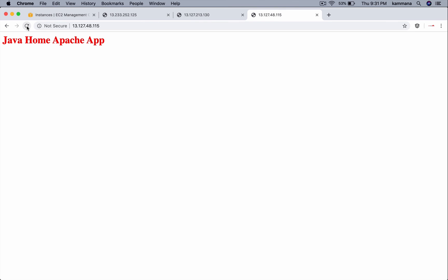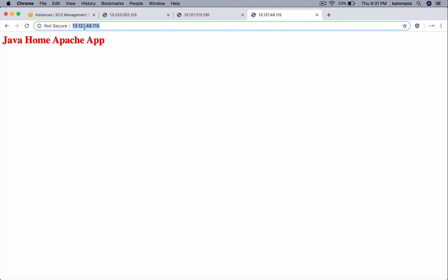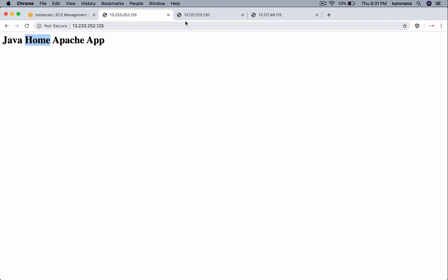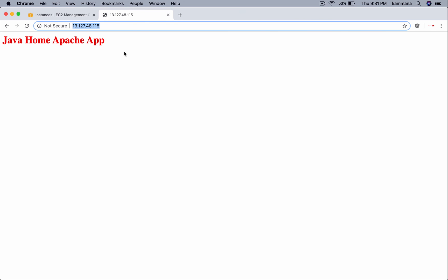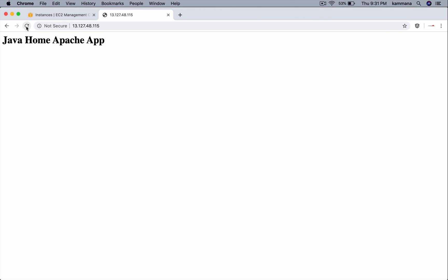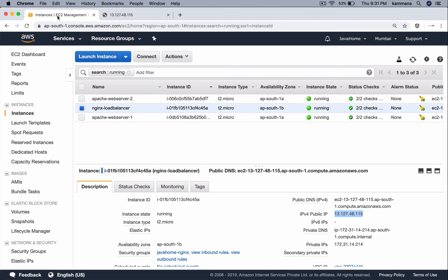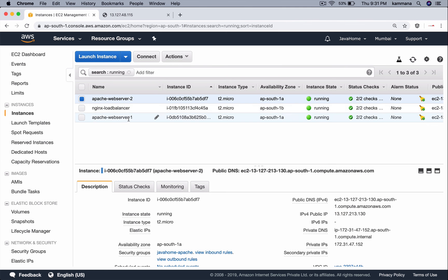Now when I do refresh, I am sending a request to Nginx, which is in turn forwarding traffic to one of these two EC2 instances. Let's keep refreshing it. If you observe, it is doing a round robin and distributing the traffic to these two backend Apache web servers. This is how we set up basic load balancing using Nginx.